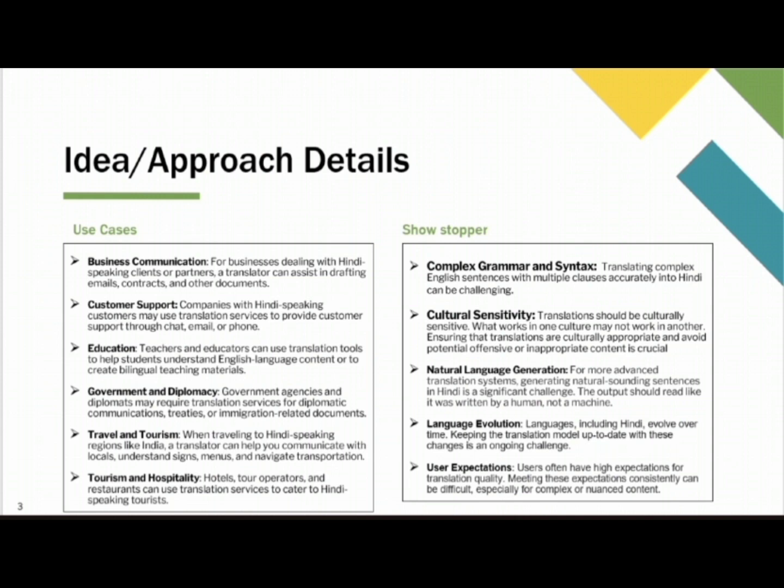The showstoppers of this translator are complex grammar and syntax. Translating complex English sentences with multiple clauses accurately into Hindi can be challenging. User Expectations: Users often have high expectations for translation quality. Meeting these expectations consistently can be difficult, especially for complex content.